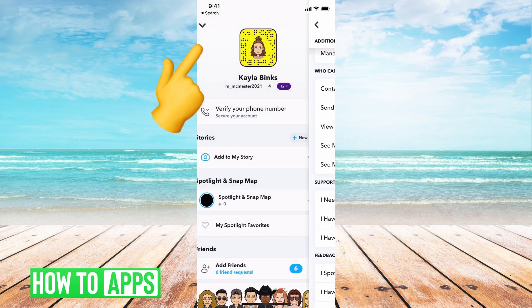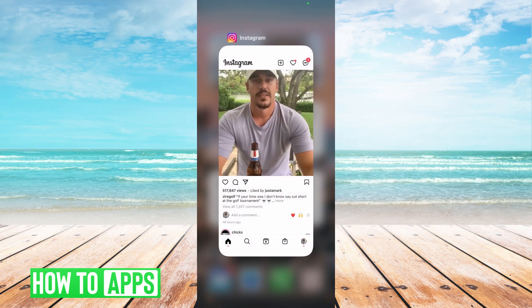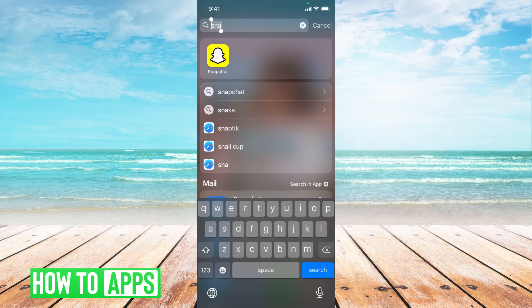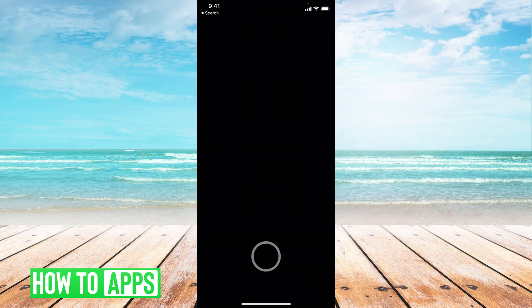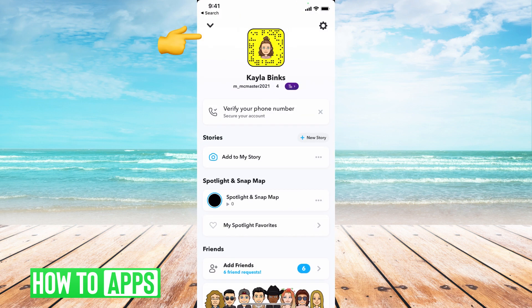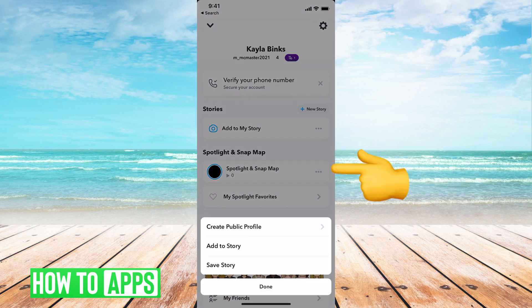Now we're going to go back and just refresh it. We can go back into Snapchat, and now we can go to our profile, and then go to these three dots next to Story, Spotlight, and Snapchat Map.